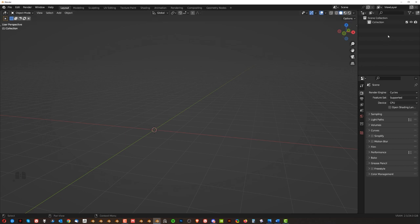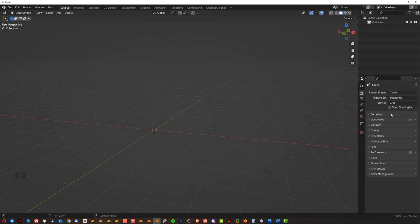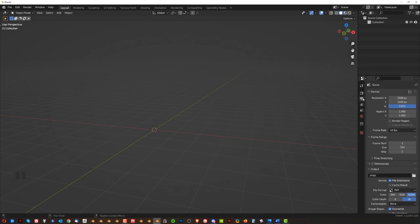And then you got this section here which is collections. So it's kind of like folders on your PC to organize your scene. And then this one is properties. So you can see your render engine your output. So what kind of file you're going to be outputting as a render.